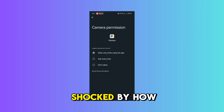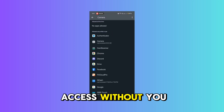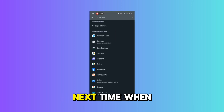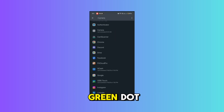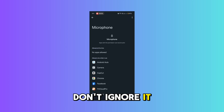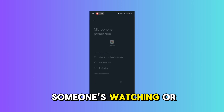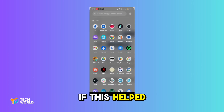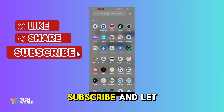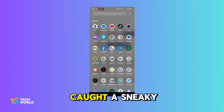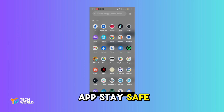You might be shocked by how many apps have access without you knowing. So next time you see the green dot, don't ignore it — it could mean someone's watching or listening. If this helped, hit like, subscribe, and let me know in the comments if you've ever caught a sneaky app. Stay safe and stay aware.